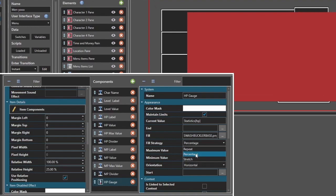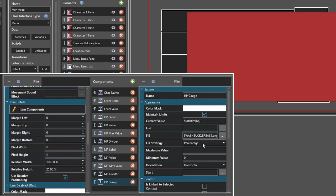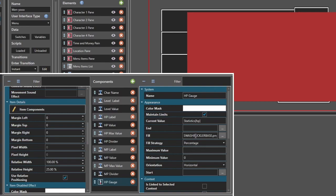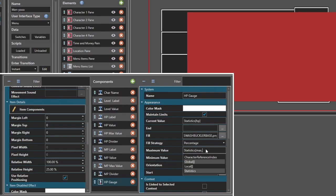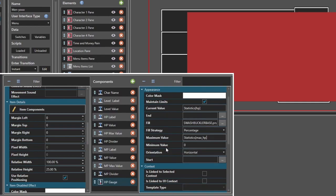For fill strategy, we want it to be percentage. You can have it be stretched out, you can have it repeat — we're going to do percentage because we want it to display the percentage of HP, like contained. For maximum value, it's that word again: 'statistics[max_HP]'. Minimum value is zero, because you want to be able to deplete your party members' HP all the way.